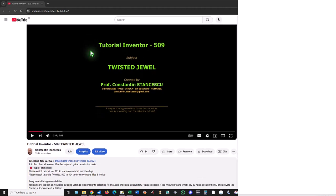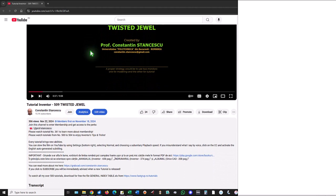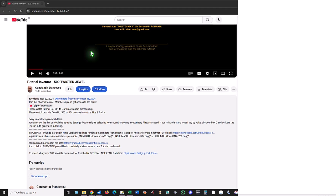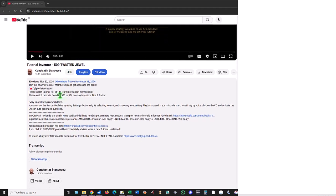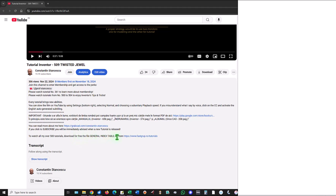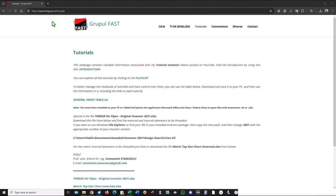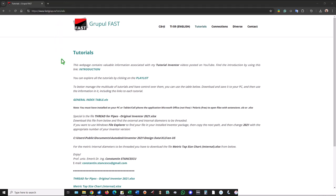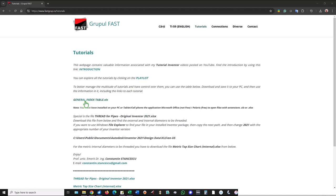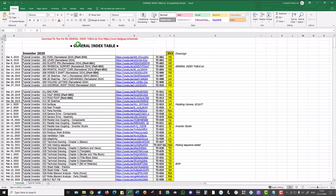As you can see in the description of each tutorial, the last line of each description, you see this text: To watch all my over 500 tutorials, download for free the General Index Table Excel file by using this link. When you activate that link, you find here the General Index Table .xls. If you click here, you see this table.